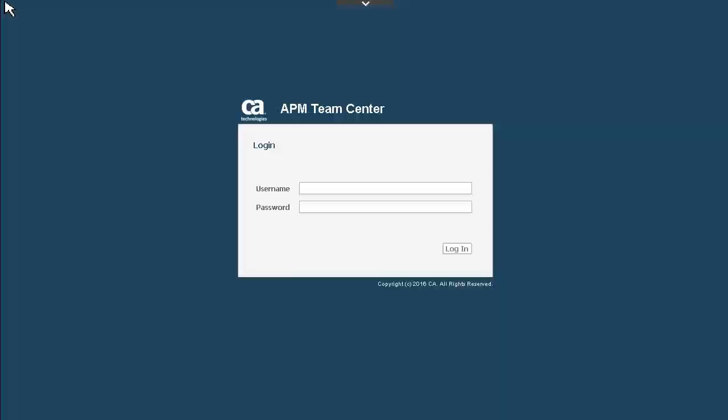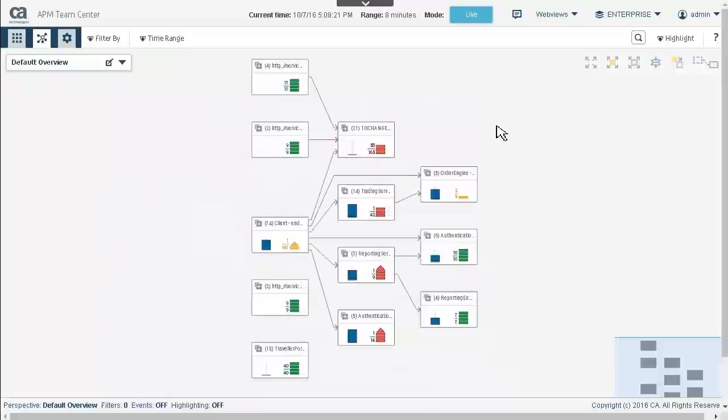Ryan logs into APM Team Center as admin. Ryan has logged into Team Center Map View. Note he is currently in the Enterprise universe. Our enterprise is not very big, but they can be huge.